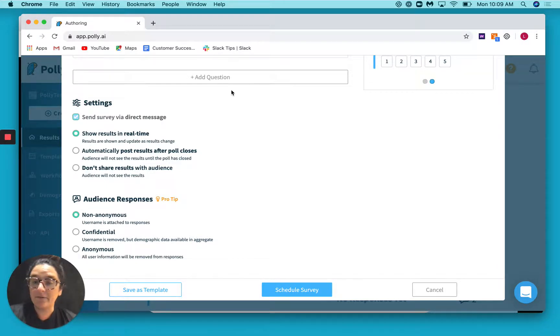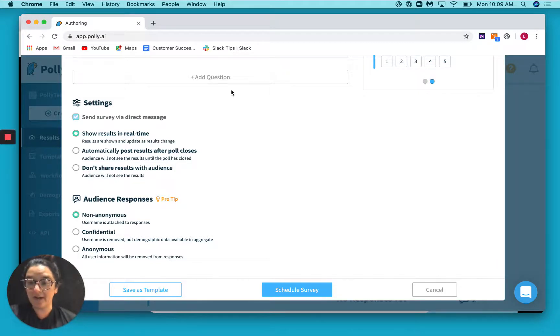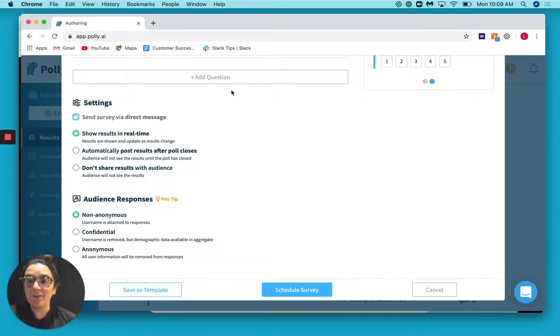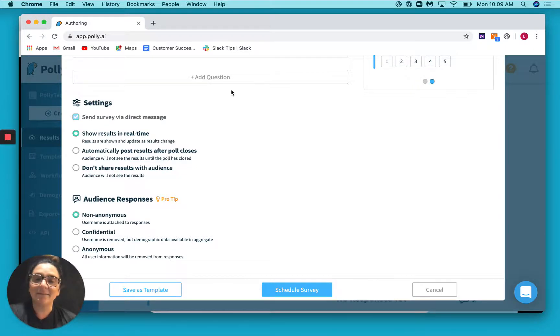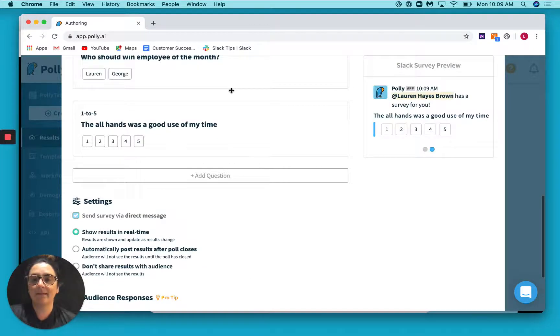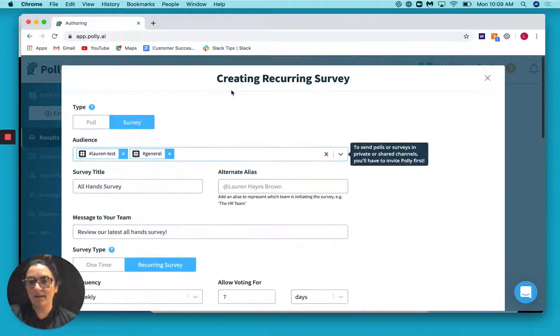Basically, what that means is when you're in Slack, you can see that Polly shows up under apps. And that is where the survey will be sent. Don't worry, I'll show you an example of how that's done.